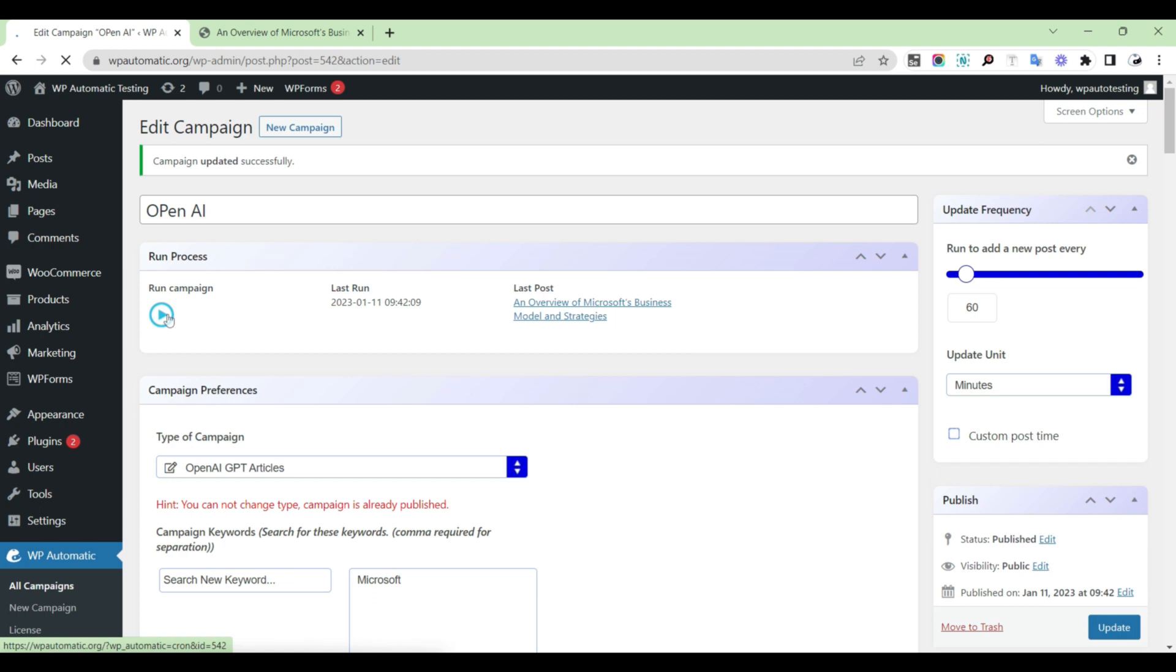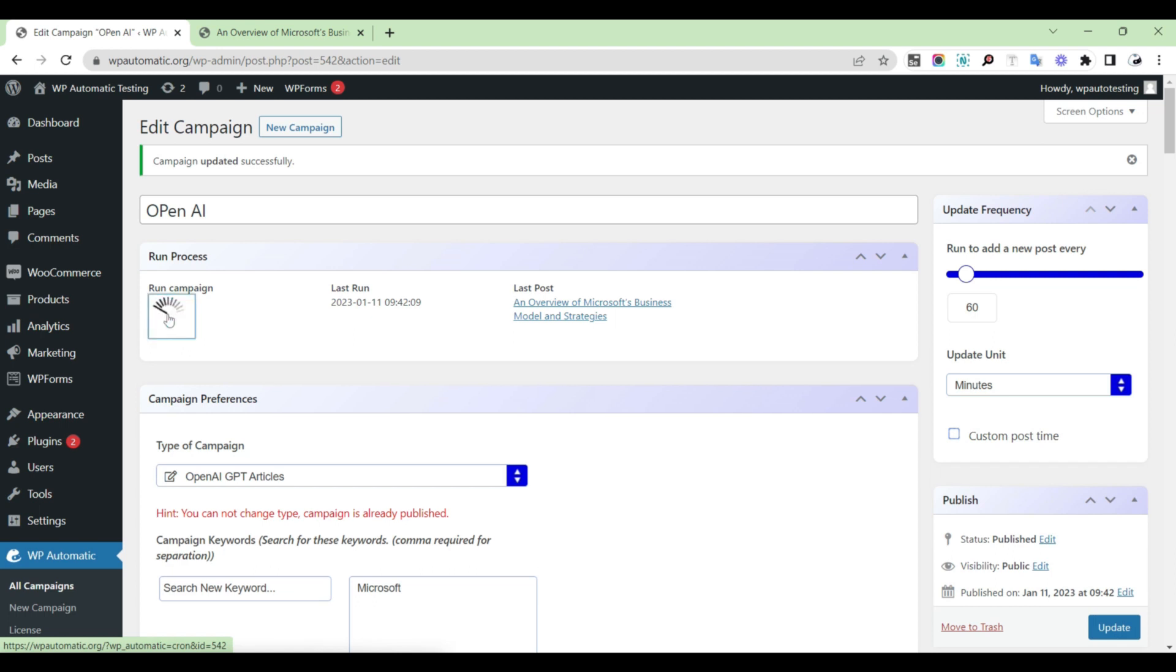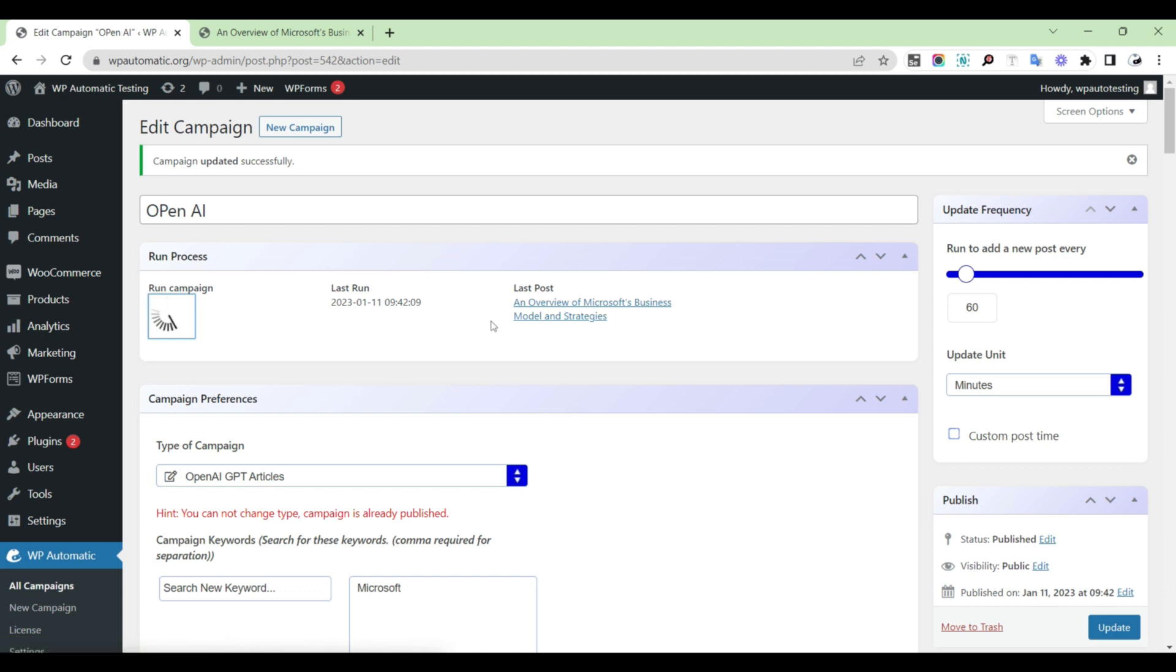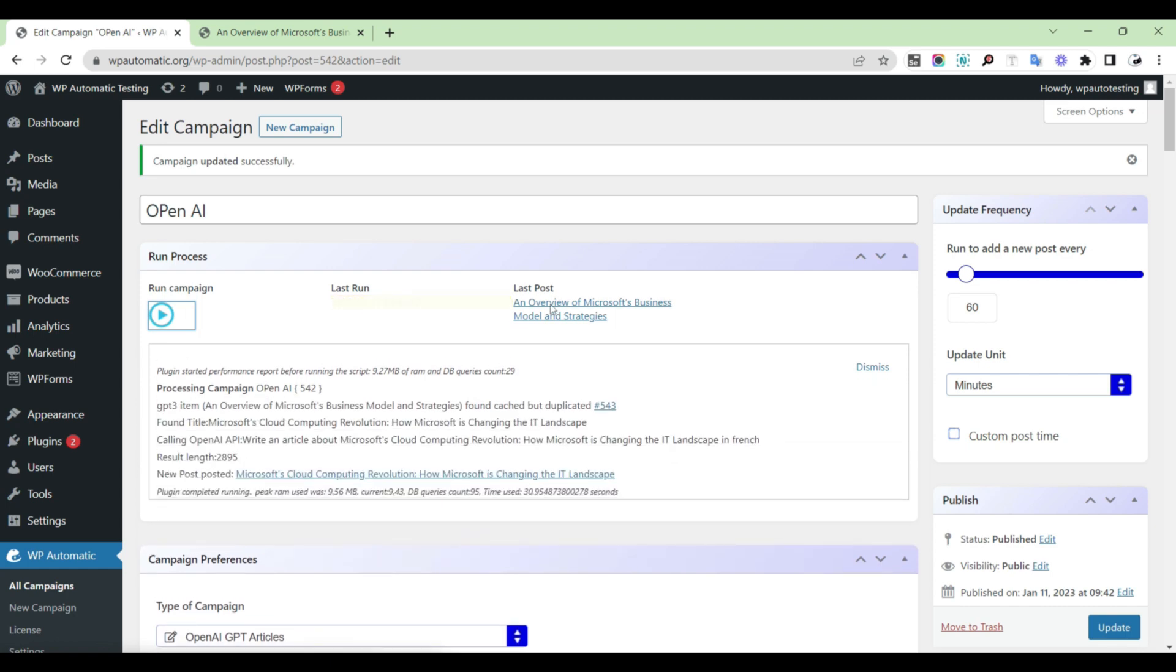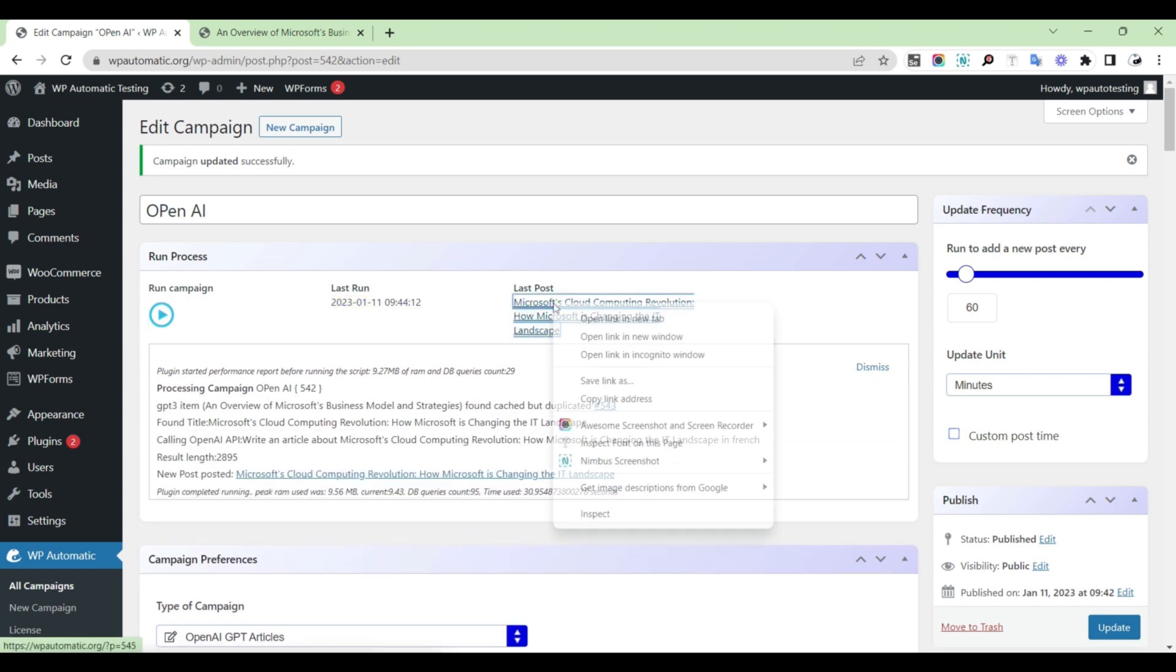Then run the campaign. Then check the published article.